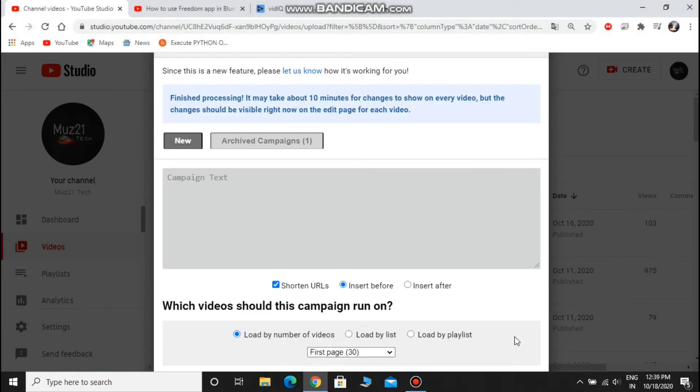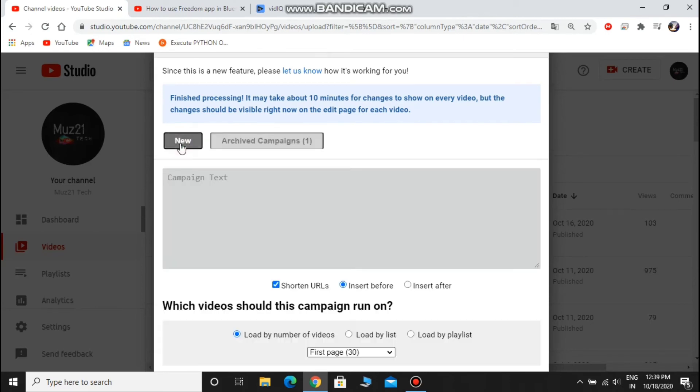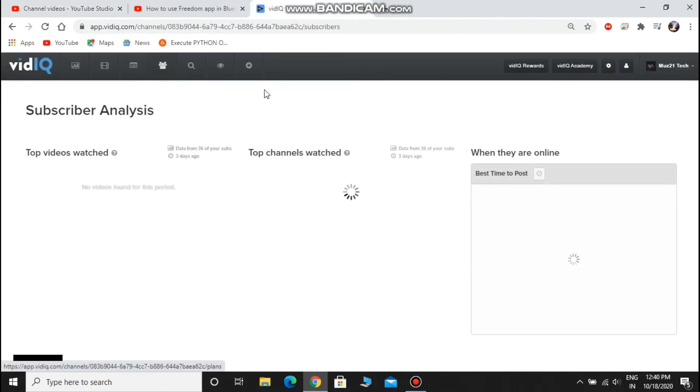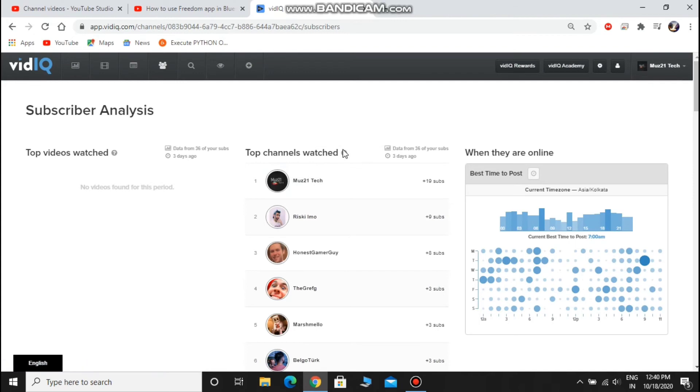This is a tab that shows what channels are watched by my channel subscribers.